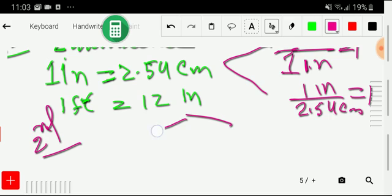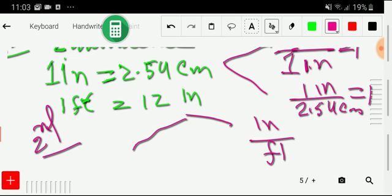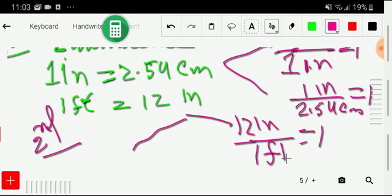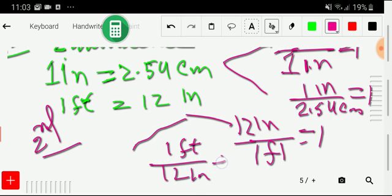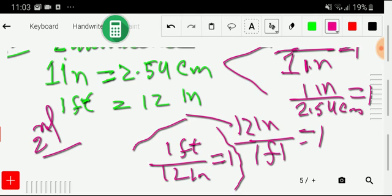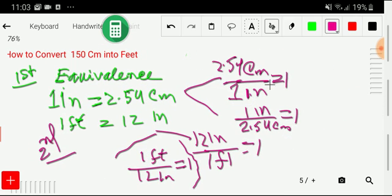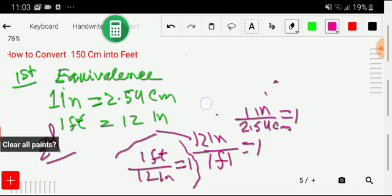Similarly, I get two conversion factors from the inch-feet relationship: inch divided by feet, where with inch we associate the number 12. This equals one. And if you take the opposite, you get 1 foot divided by 12 inches, which also equals one. The good thing is we don't need to memorize these conversion factors — if we memorize the basic direct equivalence relationships, we can convert centimeters to feet.